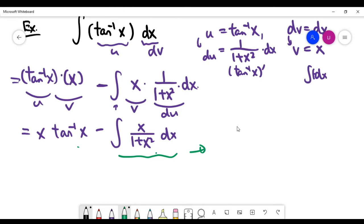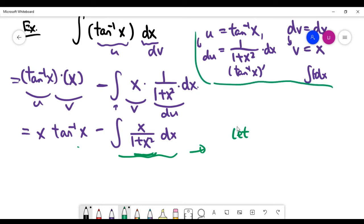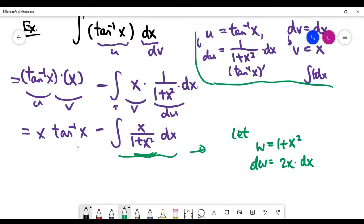No matter which choice of u and dv you use for a second integration by parts, it tends to fail for this quotient. Instead, the better method is substitution. We can let w equal the denominator, 1 + x², so dw = 2x dx. Note that we are not using integration by parts here — just a single substitution.